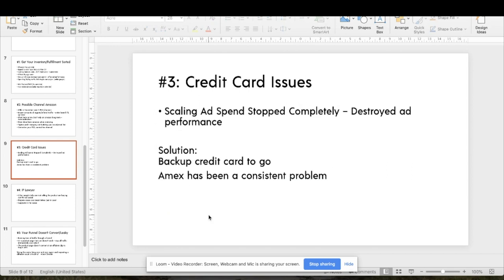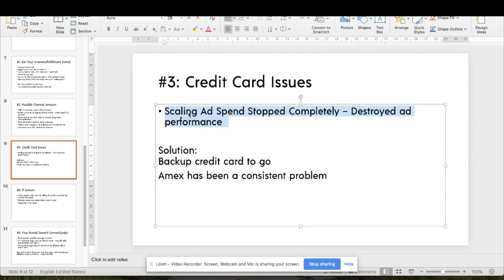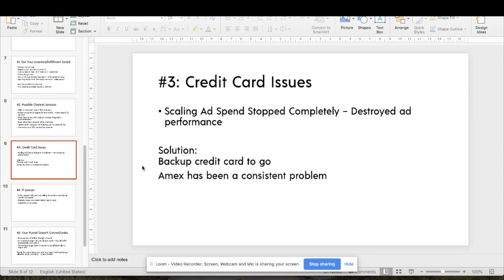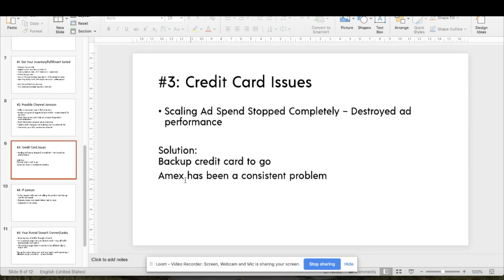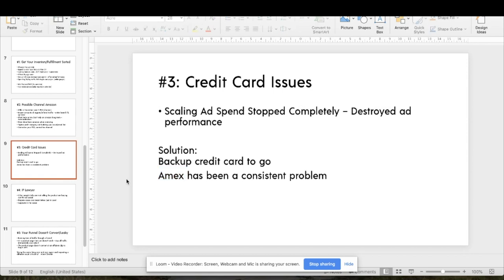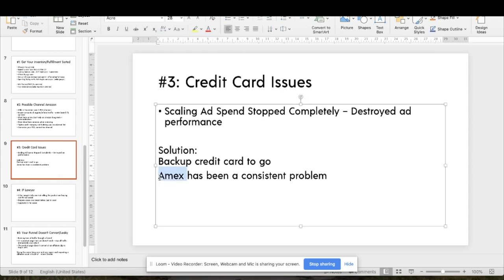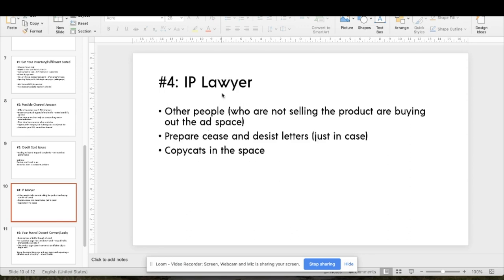Lesson three: when we were scaling ad spend, it stopped entirely and absolutely destroyed ad performance — all the work building up campaigns was wiped out. The solution: get a backup credit card. We were using Amex, which consistently had problems with charges being blocked. That's really dangerous for your business.